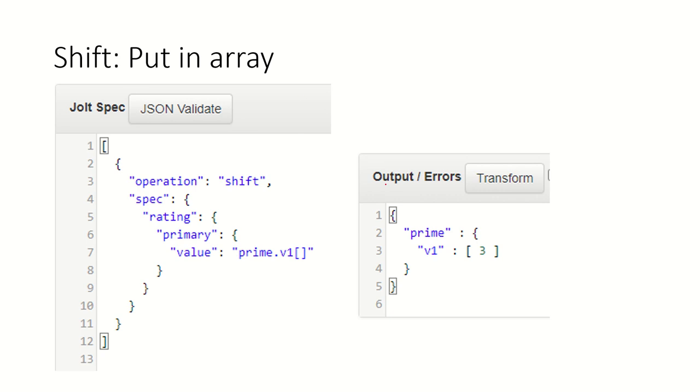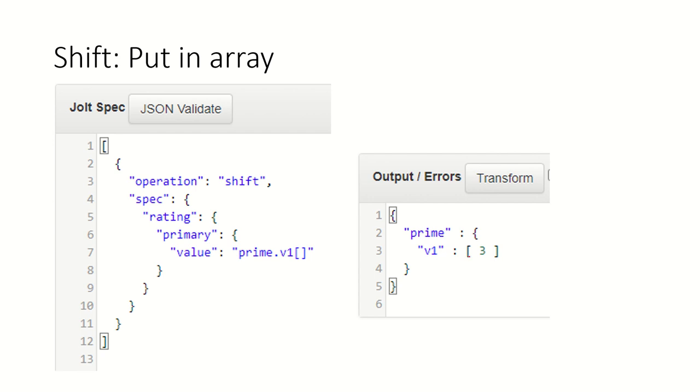If you want an array in output, then you can specify like that. Rating.primary.value, that's value number three. I am picking up that value and putting it into prime under v1, v1 which is array. It will create a node v1 and it will create an array, inside the array it will put that value.